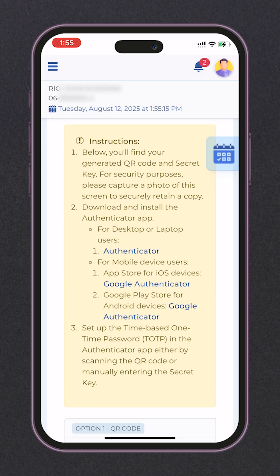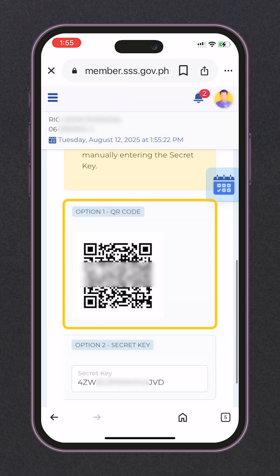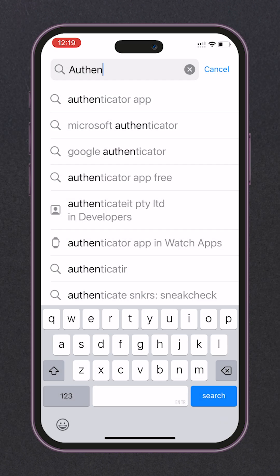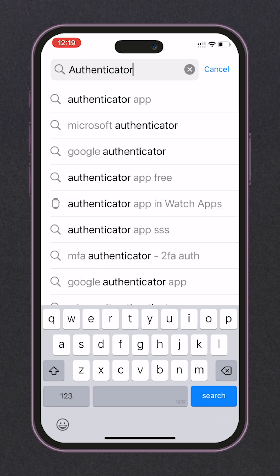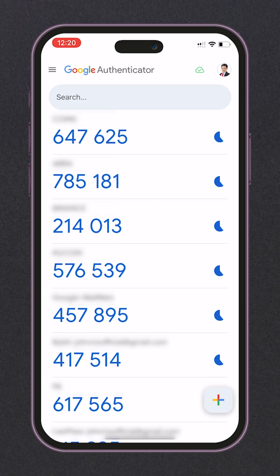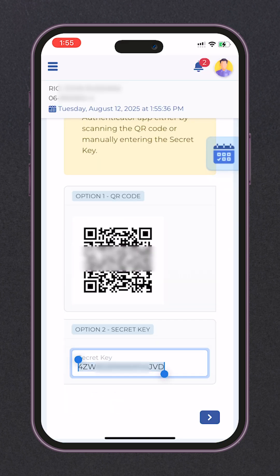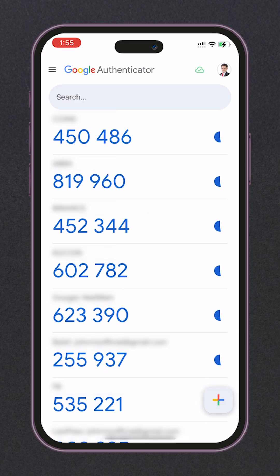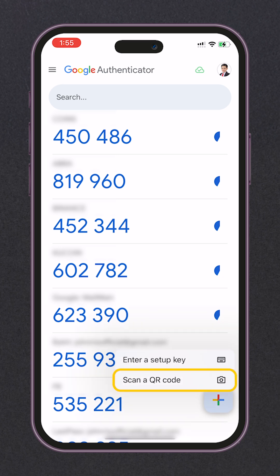For step 2, you will find below your generated QR code and secret key. Let's download and install Google Authenticator from your Apple App Store or Google Play Store. Once done downloading the Authenticator, let's copy the secret key, then add it to your Authenticator by clicking the plus icon in the lower right corner. You can also use the QR, but let's just use the secret key.